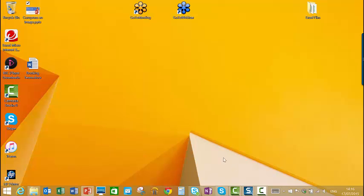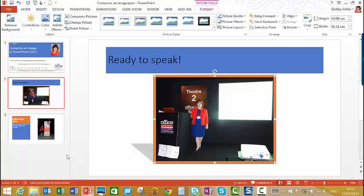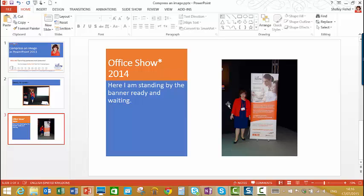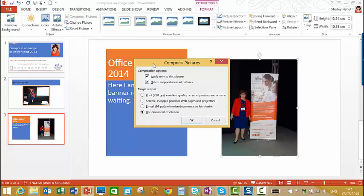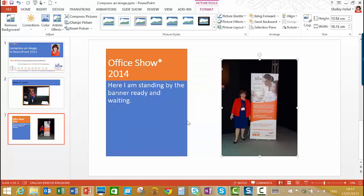And if I come back into PowerPoint, I come to the second picture, select it. On the format, go back to compress, and again, I've only got the one picture to apply it to. Choose the same resolution. Click OK.